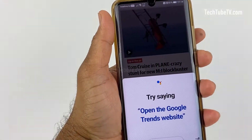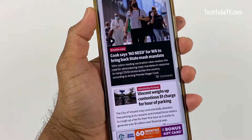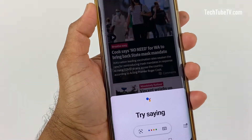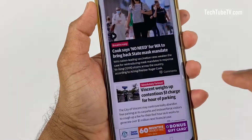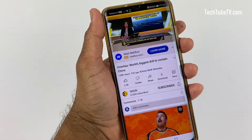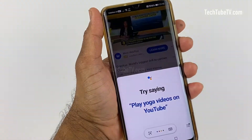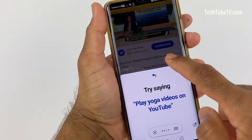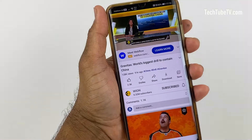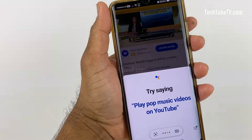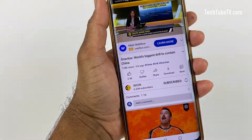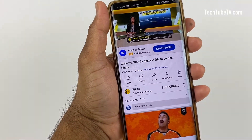As Google Assistant is constantly trying to listen to your voice input, you may have accidentally triggered Google Assistant every now and then. It can get a little annoying when Google Assistant pops up when you do not want its help, or you just completely don't want to use it anymore.